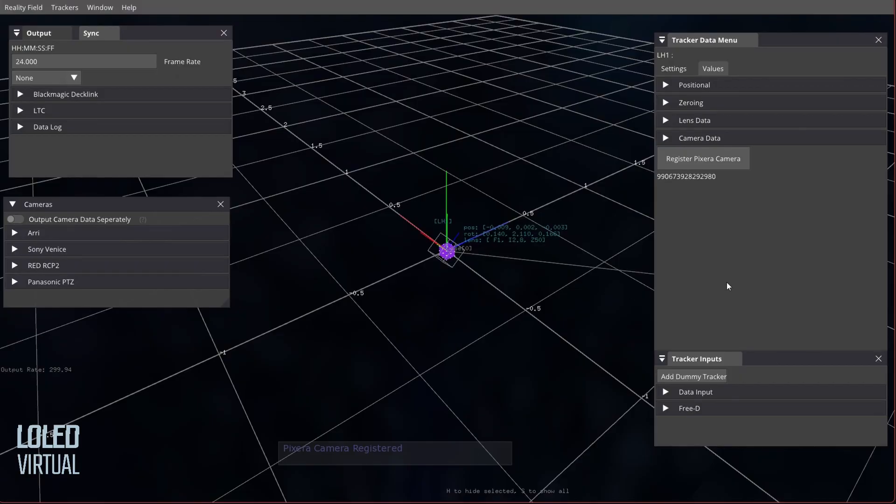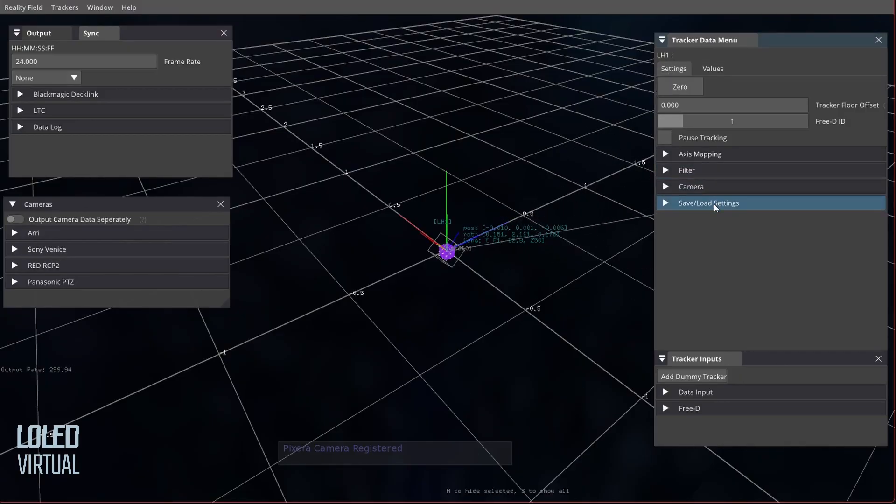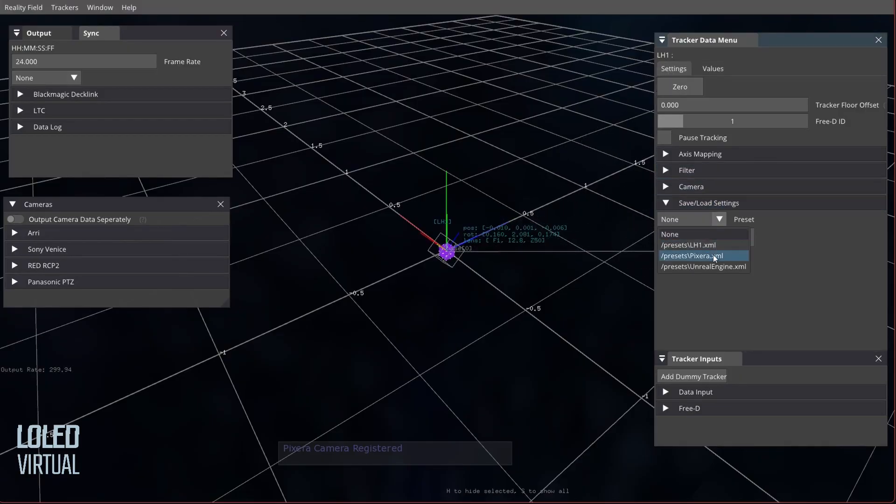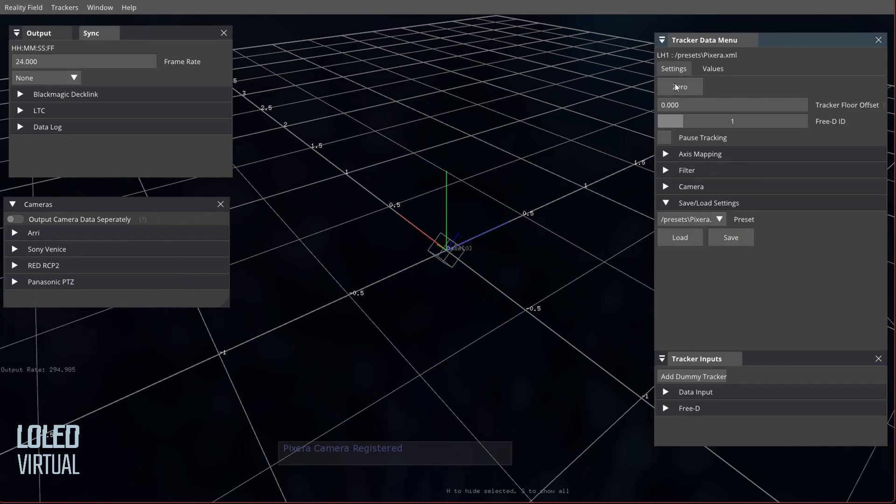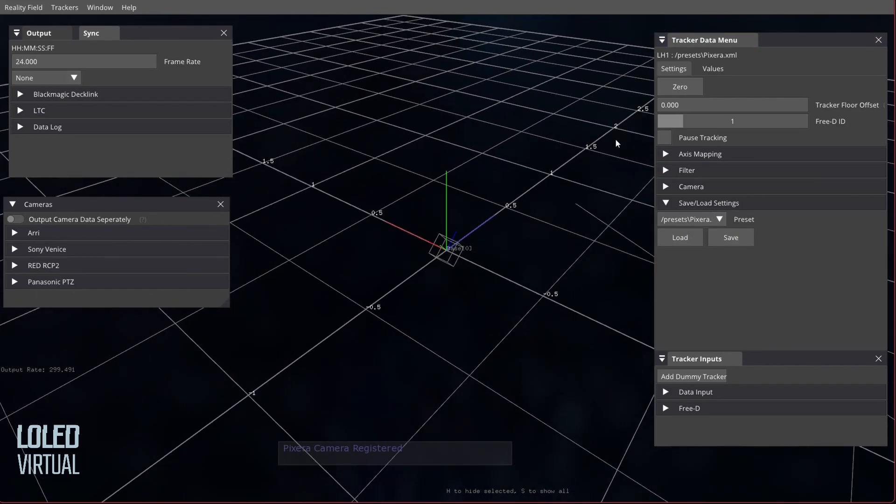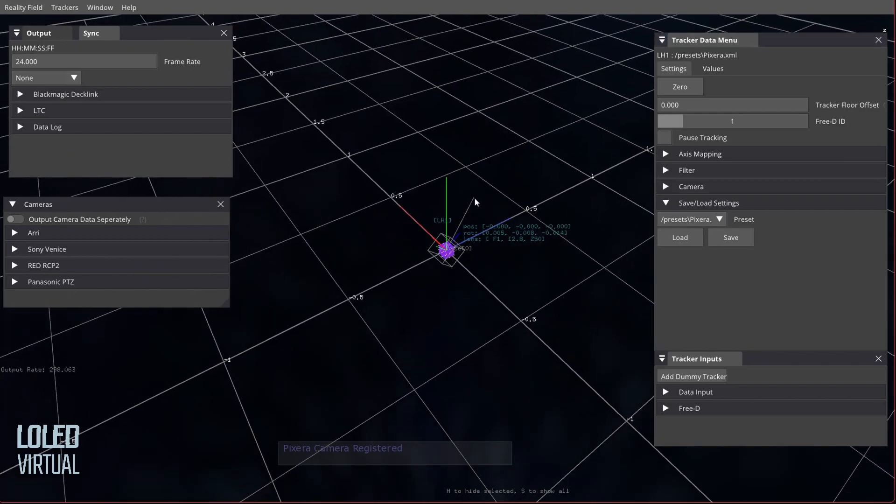Reality Field comes with a default preset as well. I can go into Save/Load Settings and load up the Pixera preset. The zero is carried over from the preset, so I'll just hit zero there.